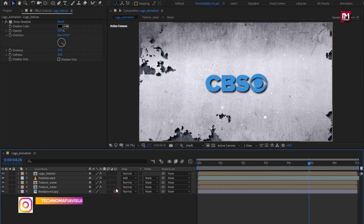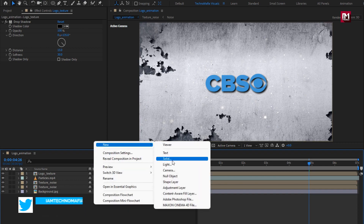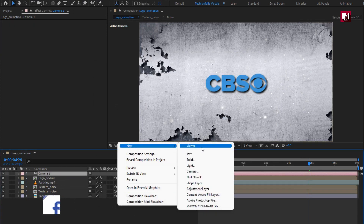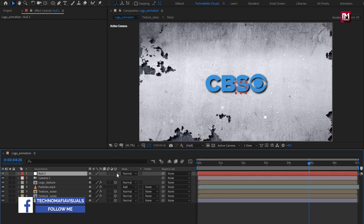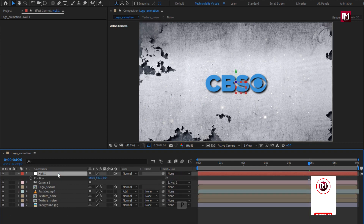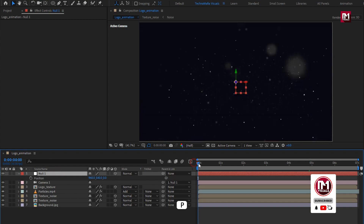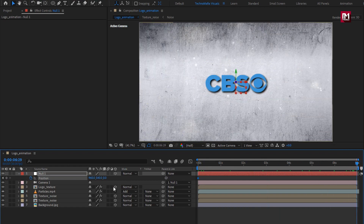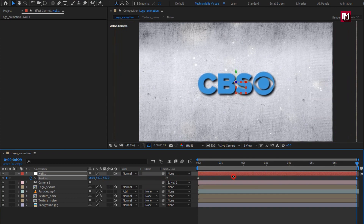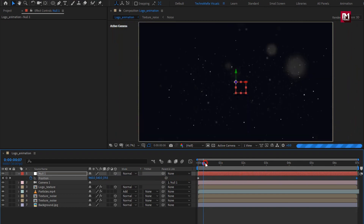Now let's change all compositions to 3D, except particles. Now create a new camera. Create a null object. Change null to 3D. Parent camera to null object. For null, press P to bring up position. Now at the start of the timeline, create a keyframe for position. Now at the end of the timeline, increase the Z position value as shown. You can see the preview.